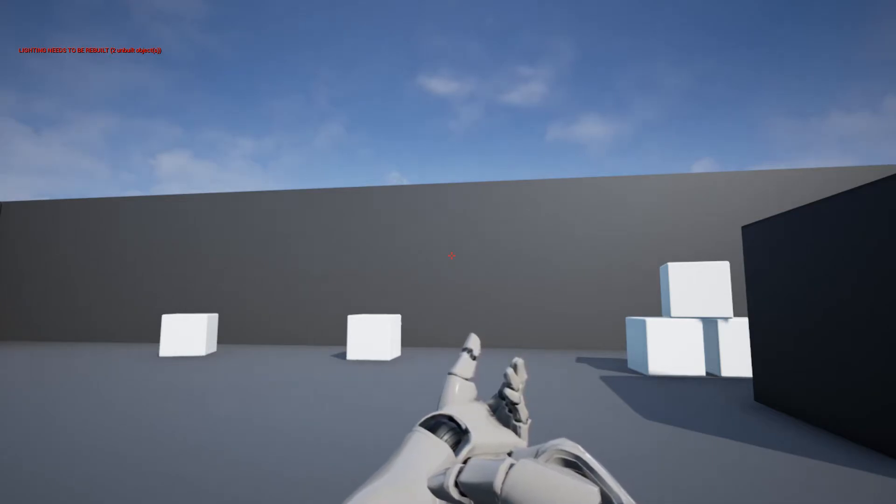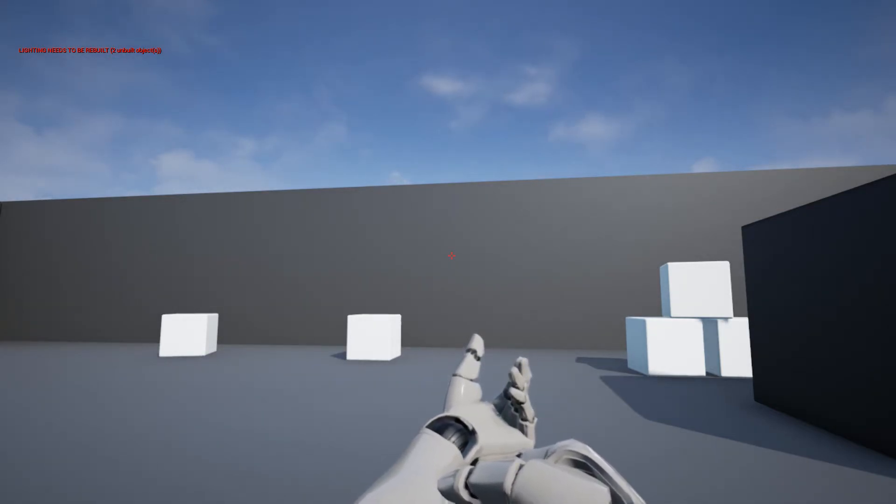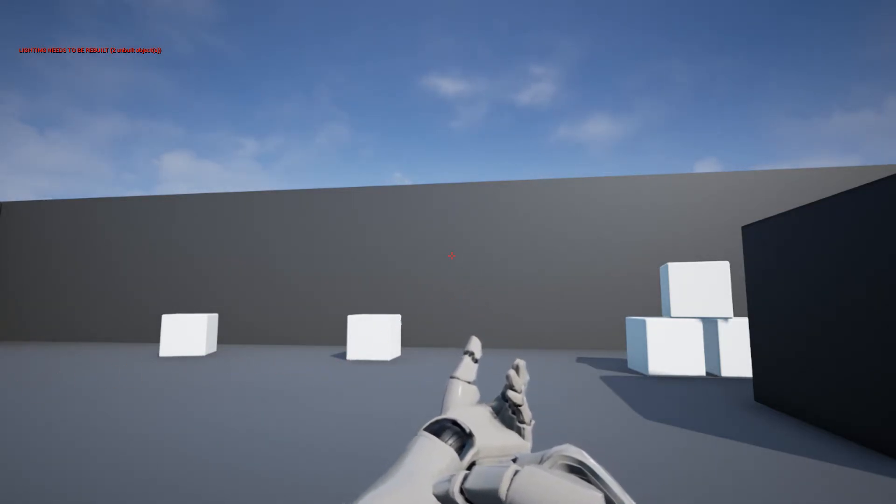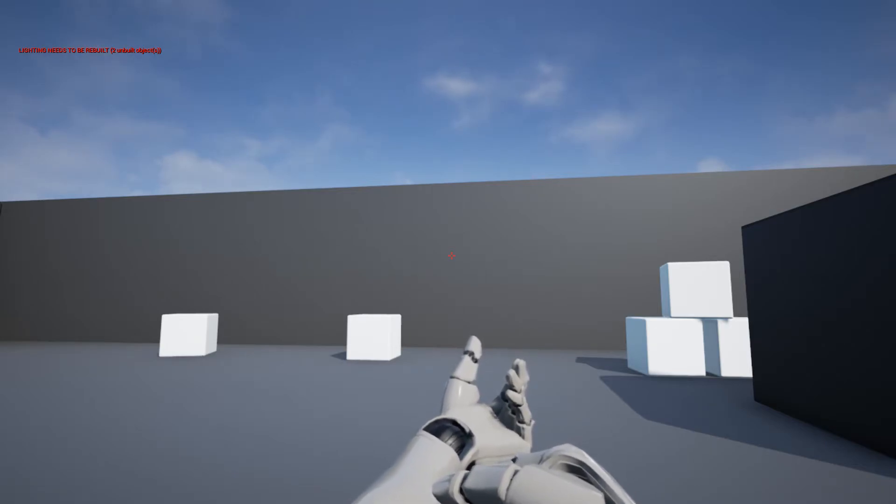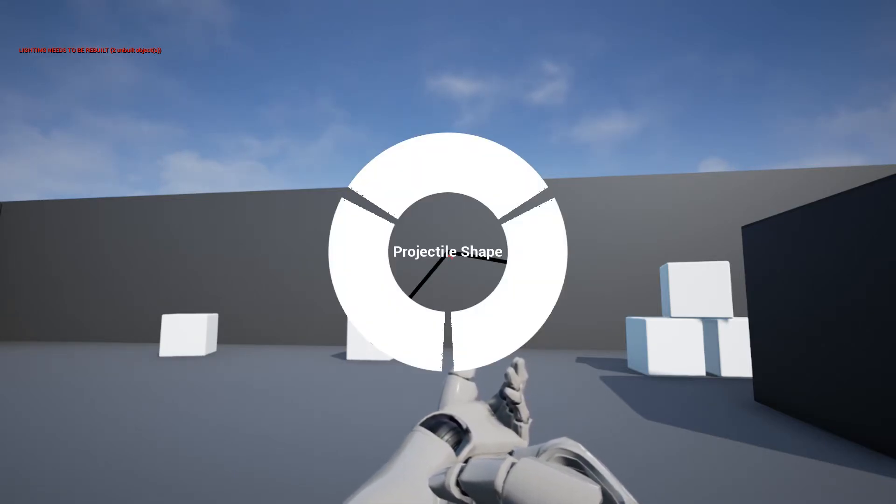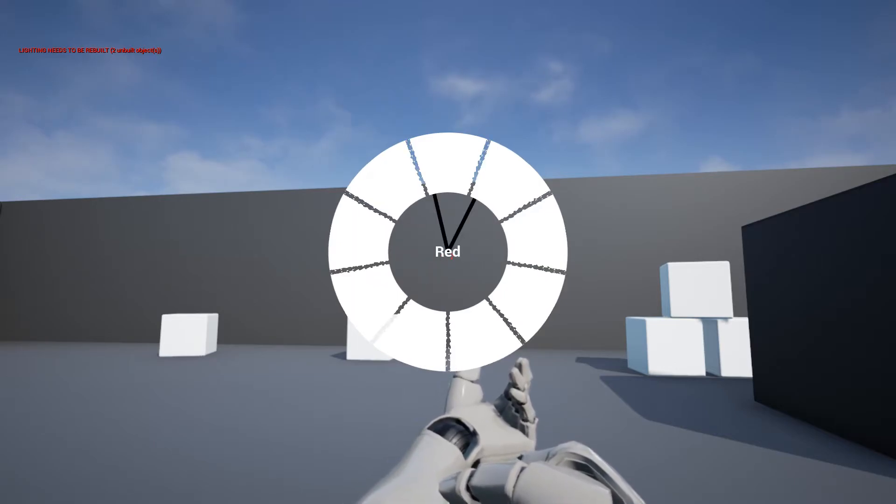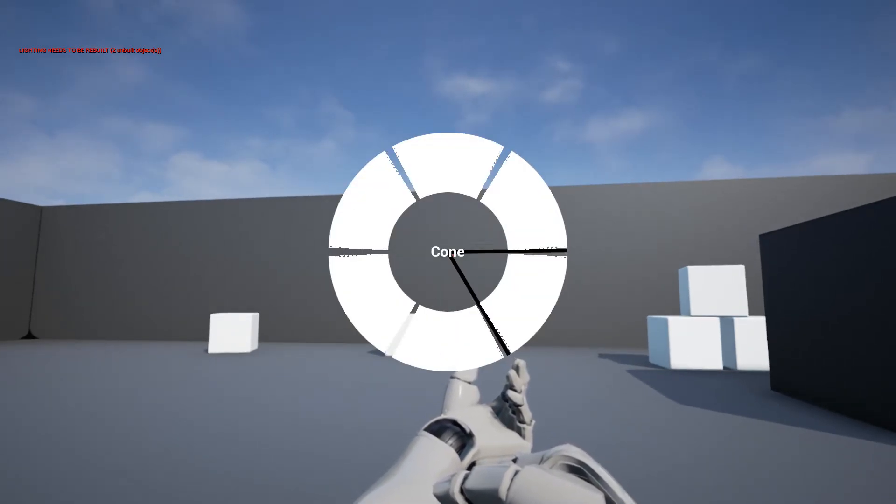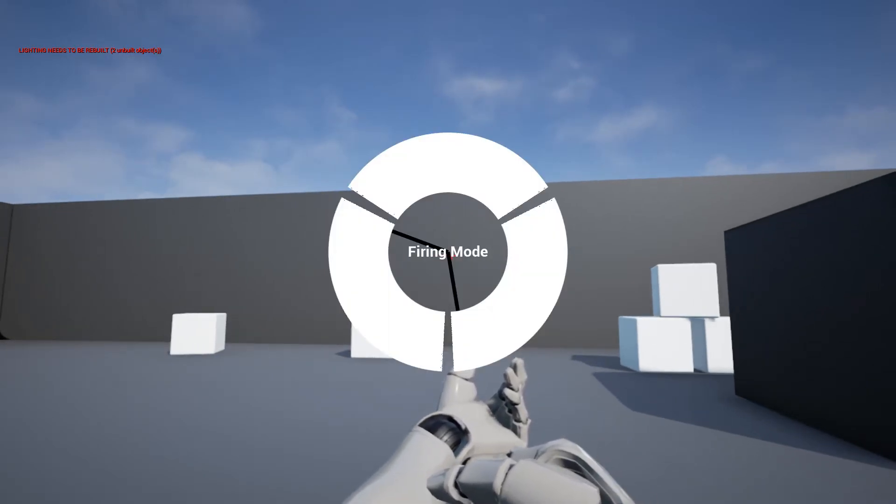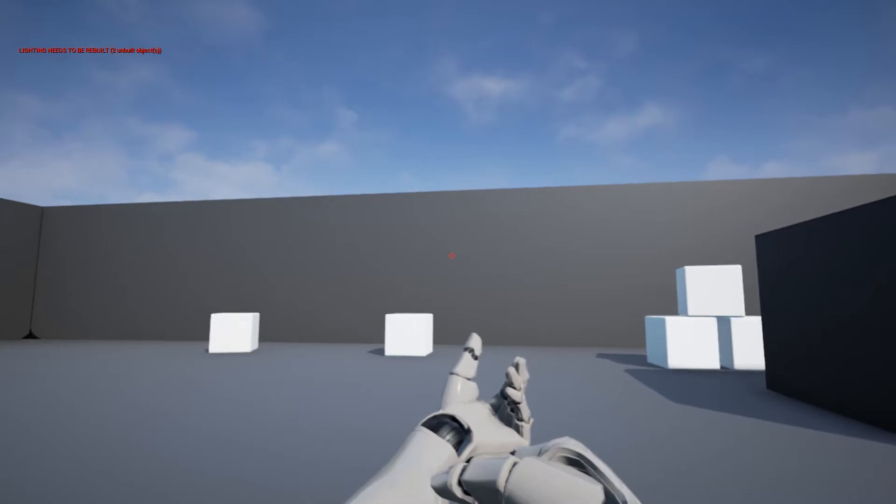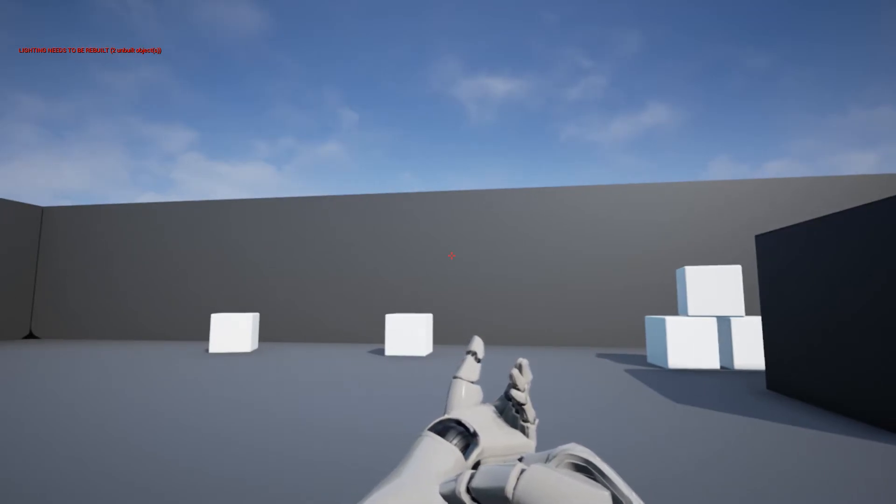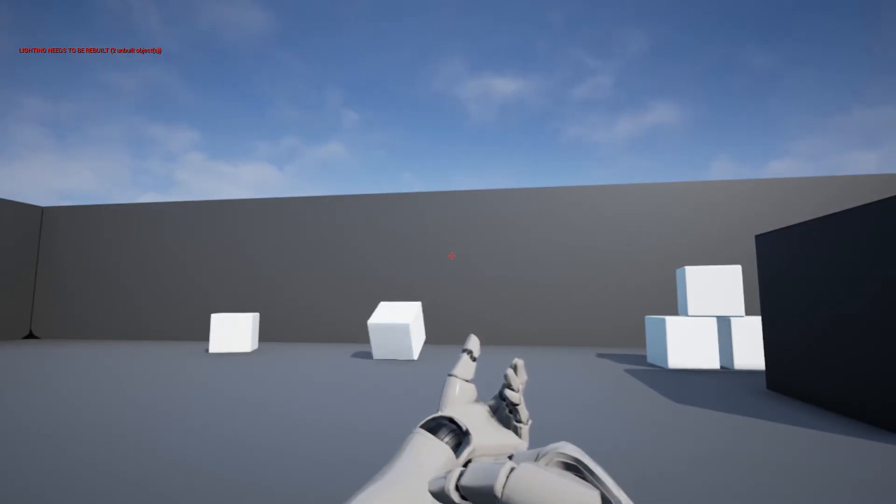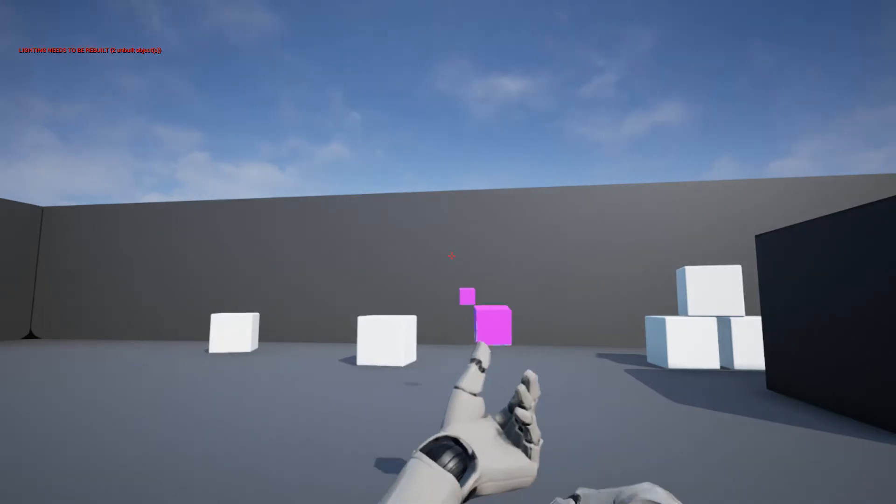Tap it once. Fires automatically. If I hold it down, it keeps firing. Let's see if I'll use automatic fire. Once. Just once. If I hold it down...